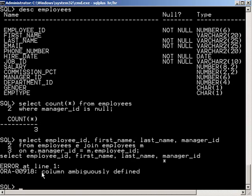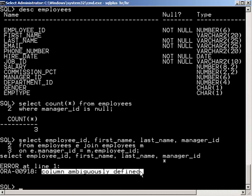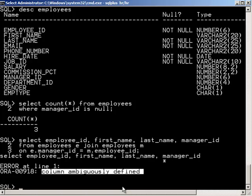Okay so now this is coming back as ambiguously defined. The reason why it's complaining is because it doesn't know which table it's talking about. So let's fully qualify this and put an E dot in front of all of these.